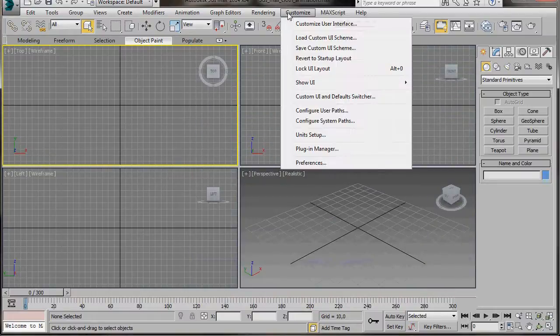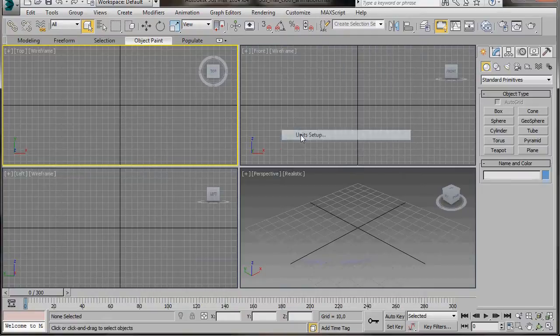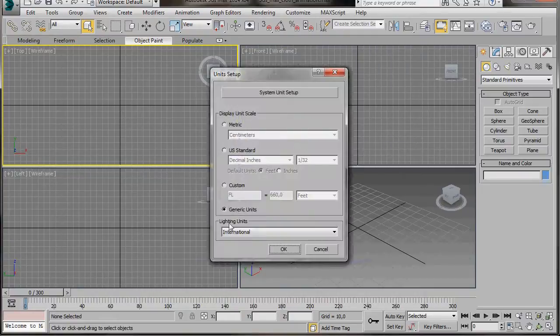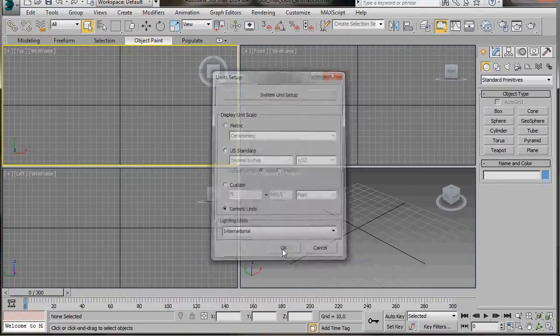But before we start, let's go to Customize, Unit Setup, and we'll select Generic Units, then press OK.